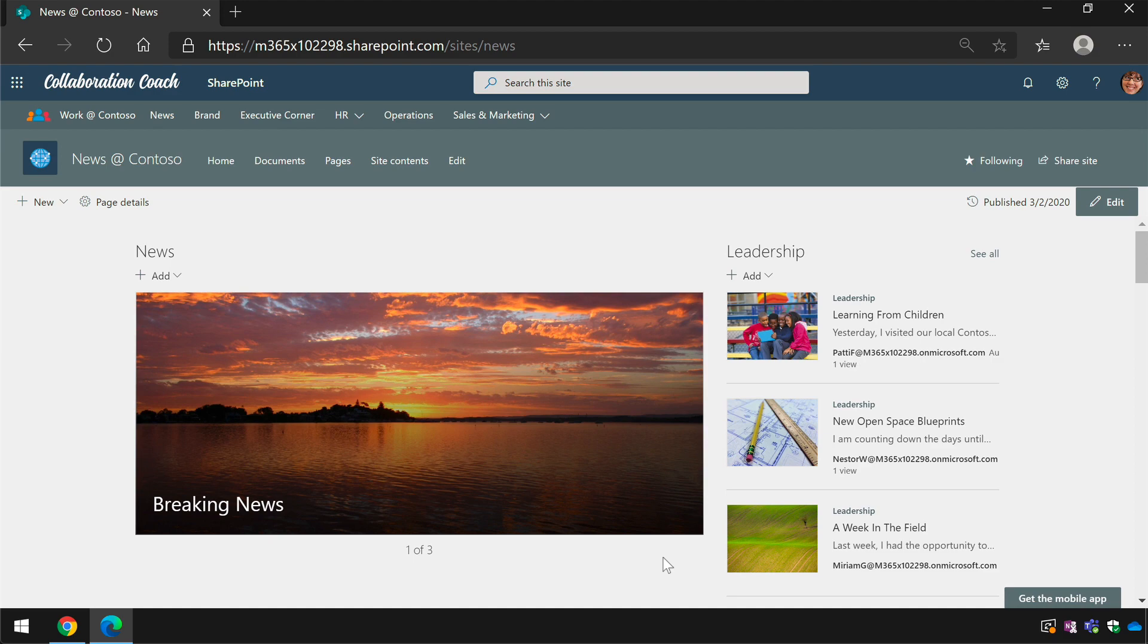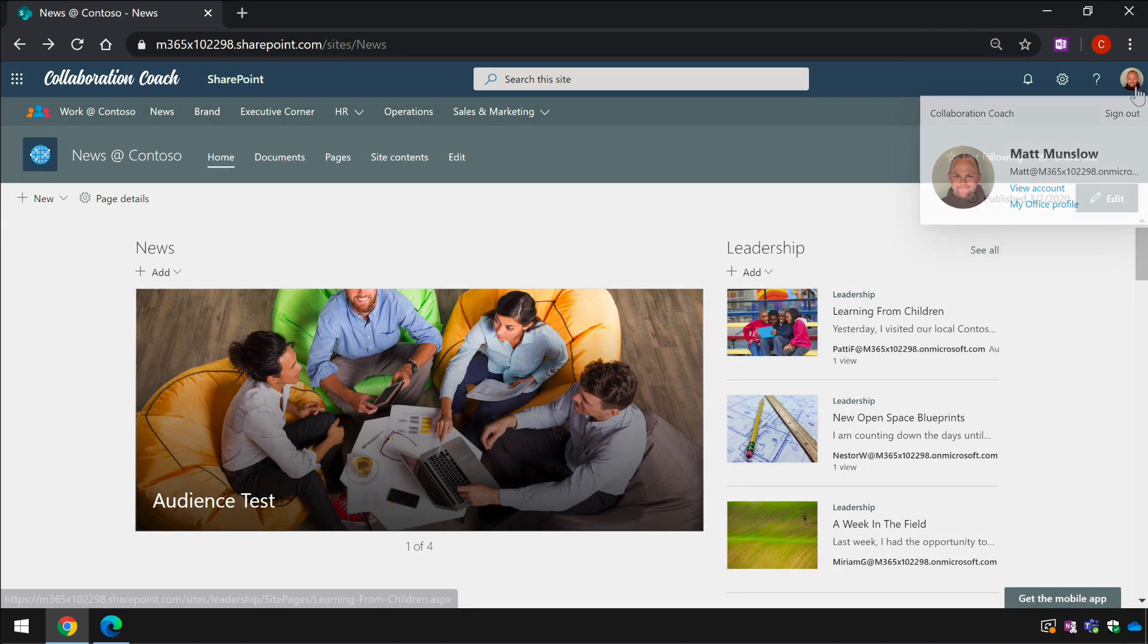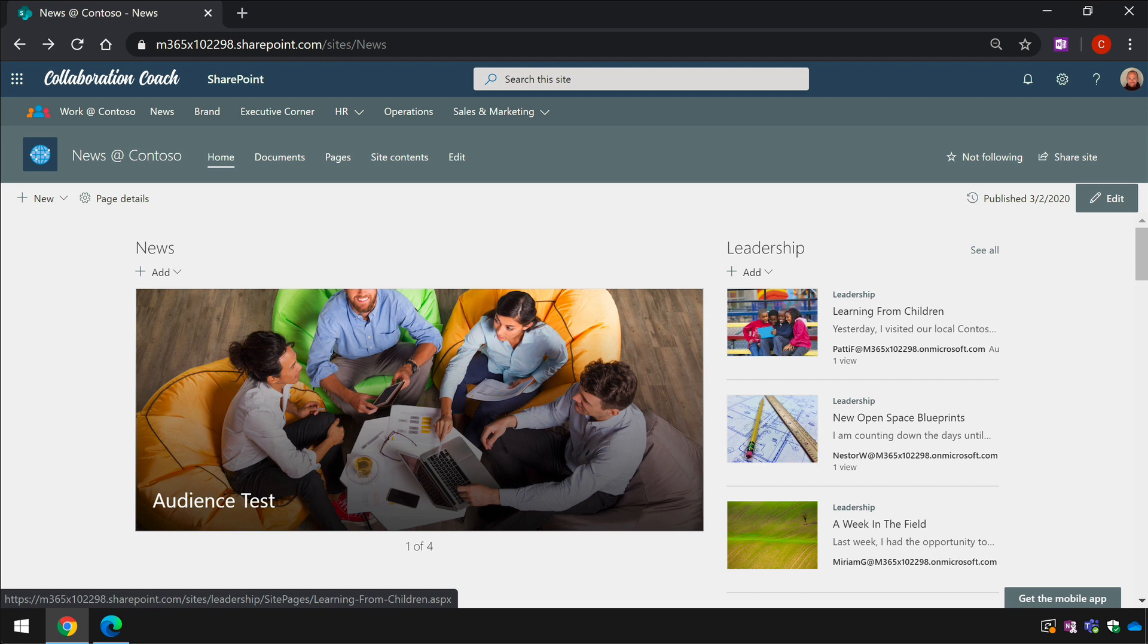So let's look at how I did that. Audiences are turned on at the library level and this means that wherever you want to filter by audience you need to configure the individual libraries.